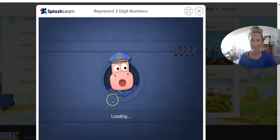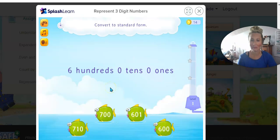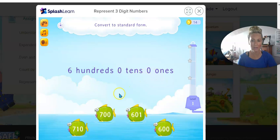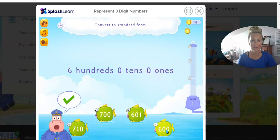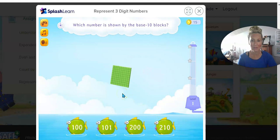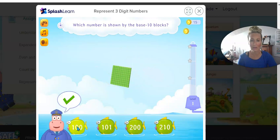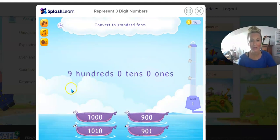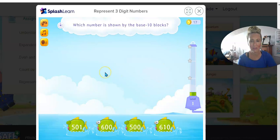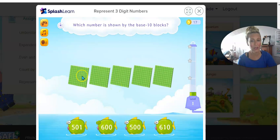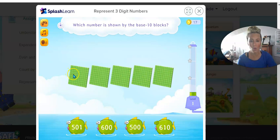Convert to standard form: 600, zero tens, zero ones. Fabulous! Which number is shown by the base 10 blocks? I know 10 tens makes 100. This is one flat, two flats, three flats, four flats, five flats — 100, 200, 300, 400, 500.